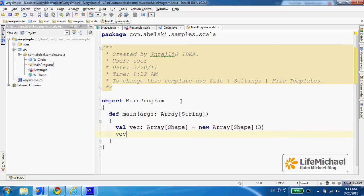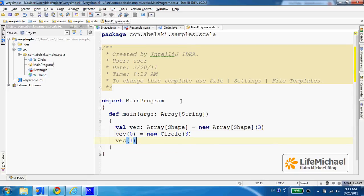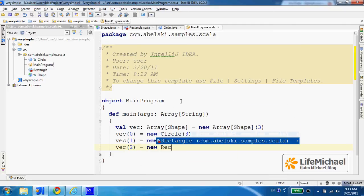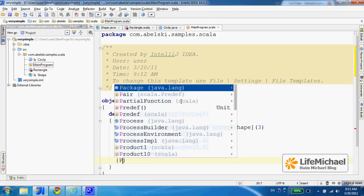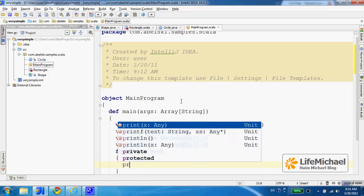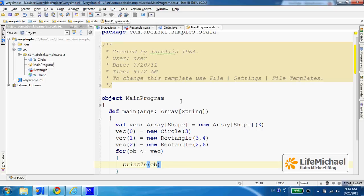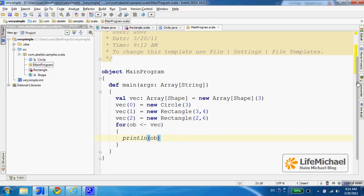Now we can move forward and assign values to each one of those placeholders in the array. It can be a reference for a Circle object defined in Java, or a reference for a Rectangle object instantiated from a class defined in Scala. We can now code a simple for loop to iterate all objects, and for each one of them indirectly invoke 'toString' so we get something back on the screen.